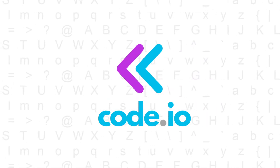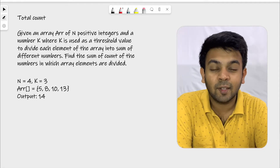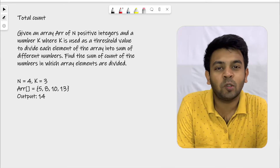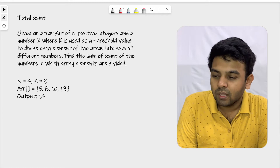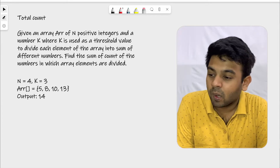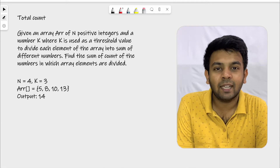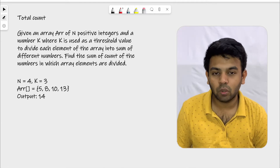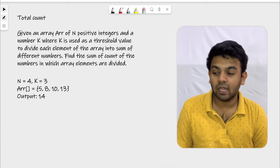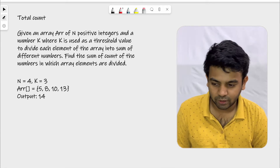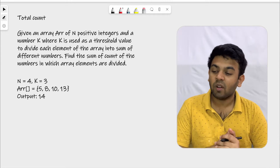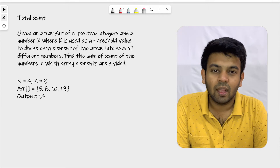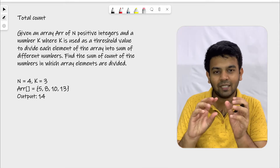Hi, welcome to Codeivo. This is day 9 of 100 days of code and the question for today is called 'Total Count'. Let me read the question first and then move on to the approach and try to code. Given an array of n positive integers and a number k, where k is used as a threshold value to divide each element of the array into a sum of different numbers, find the sum of count of numbers in which array elements are divided.